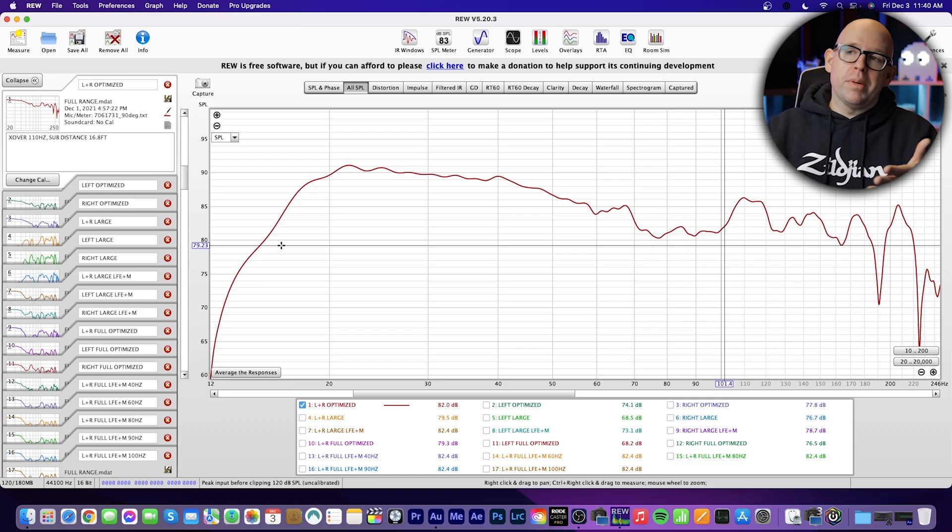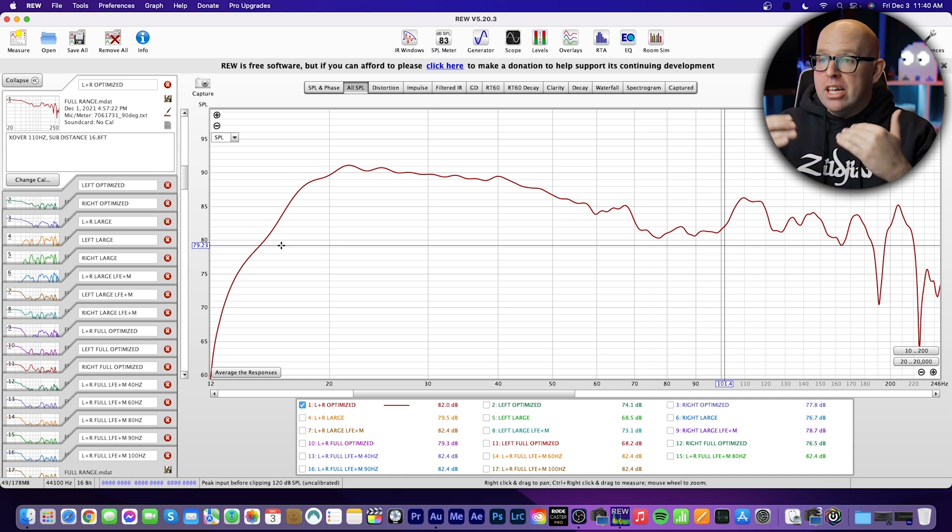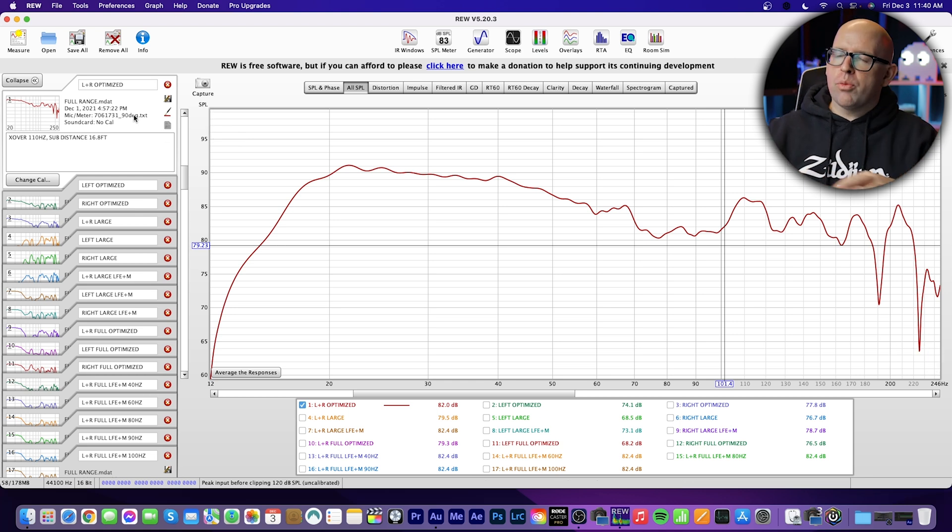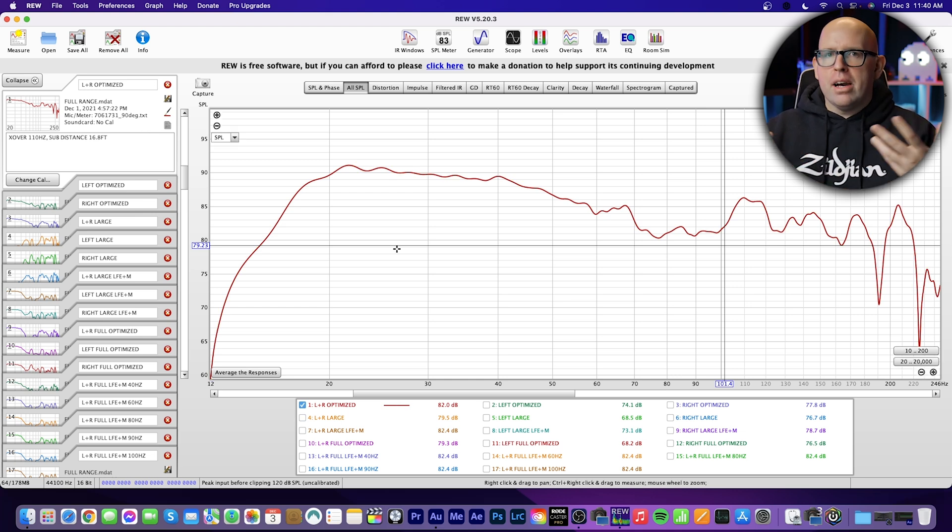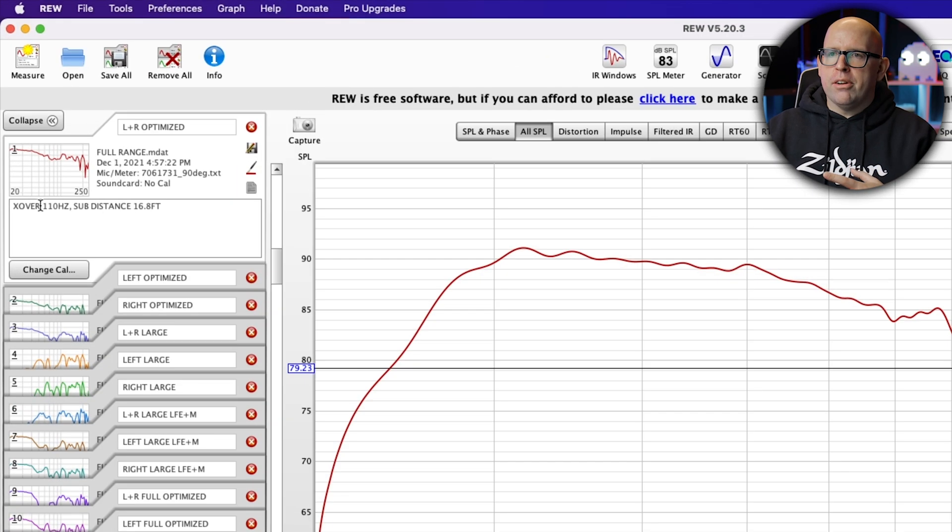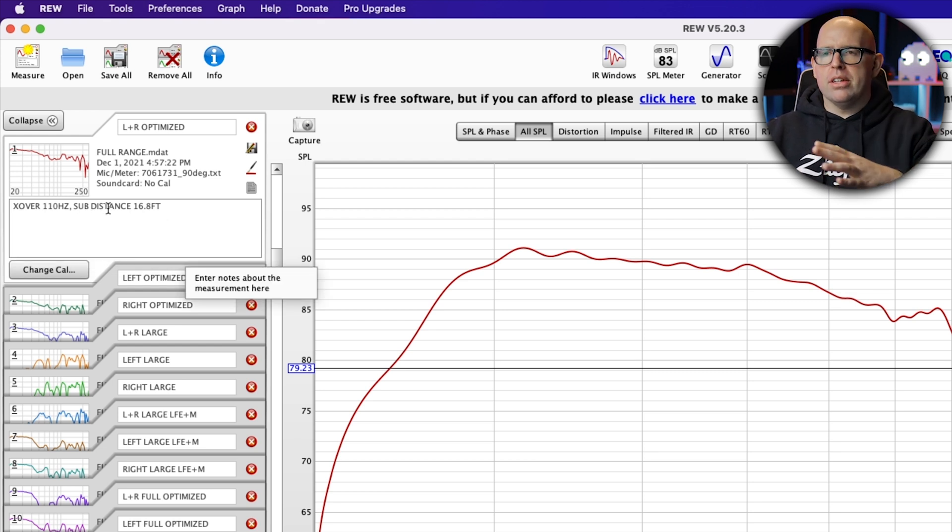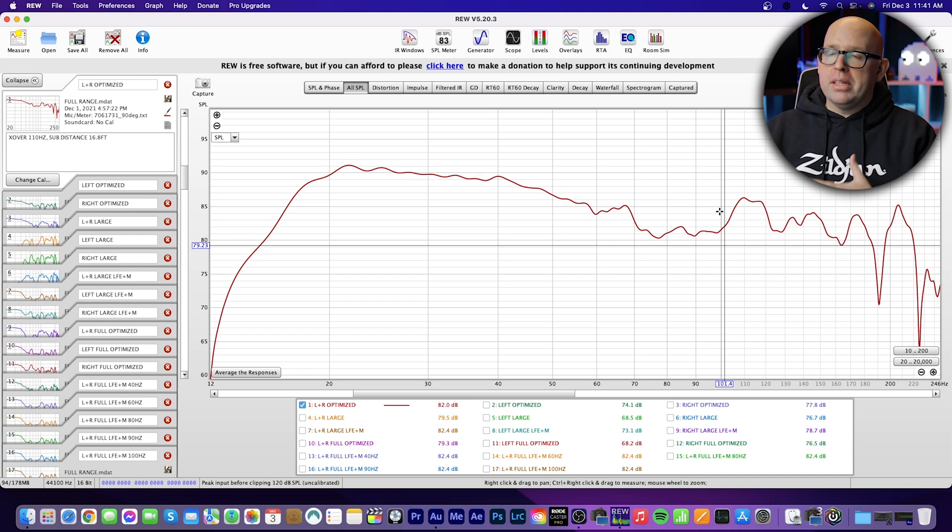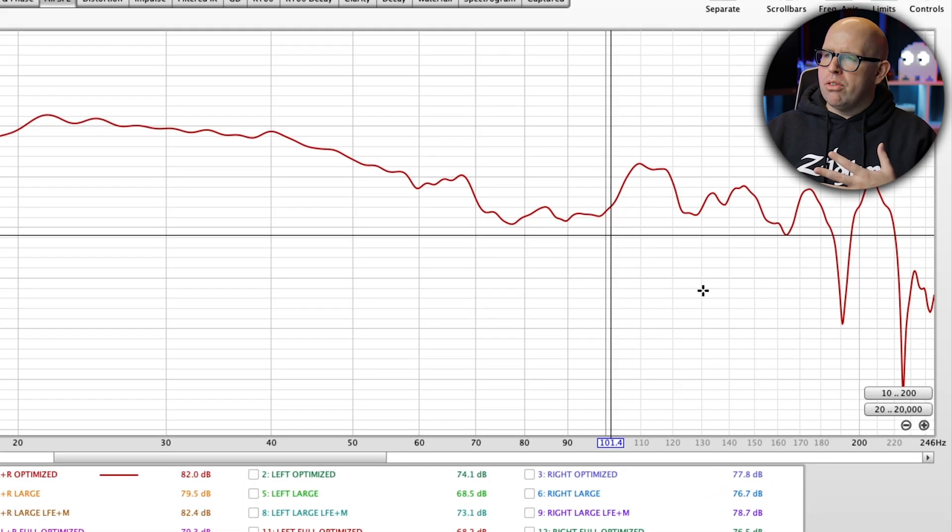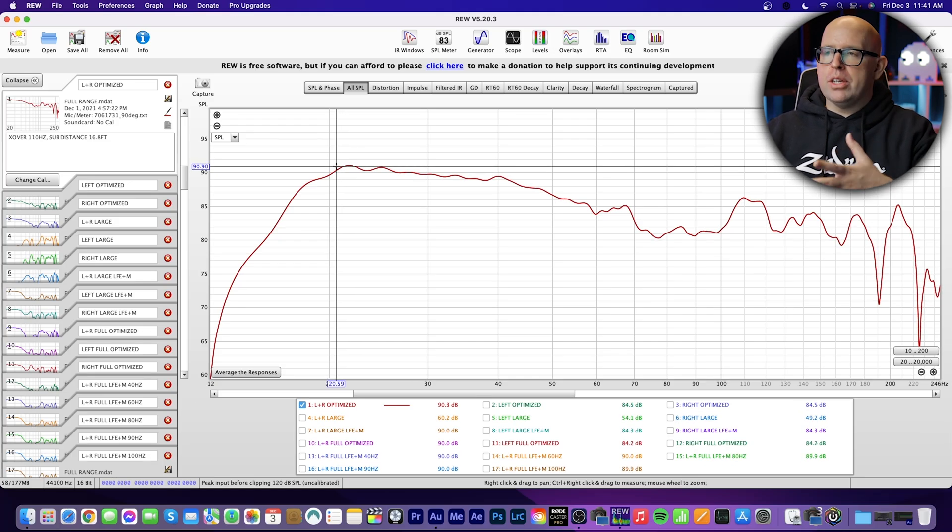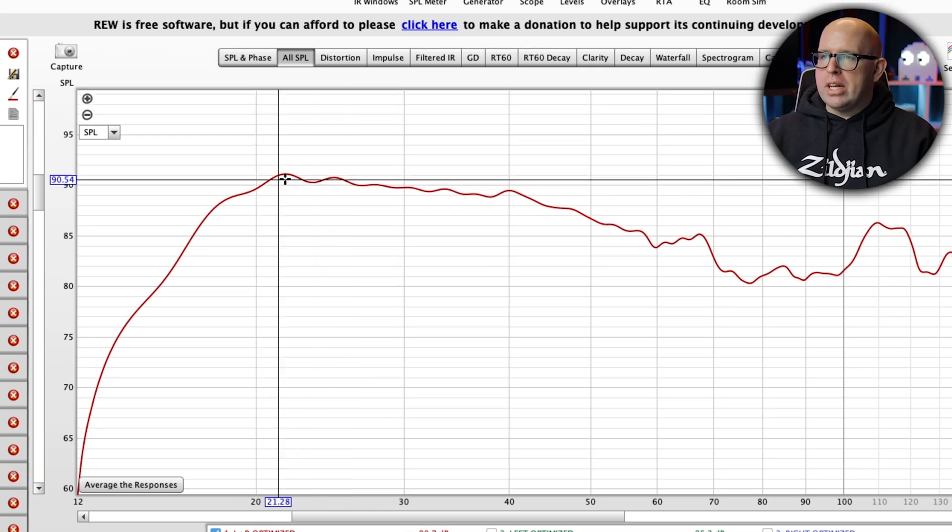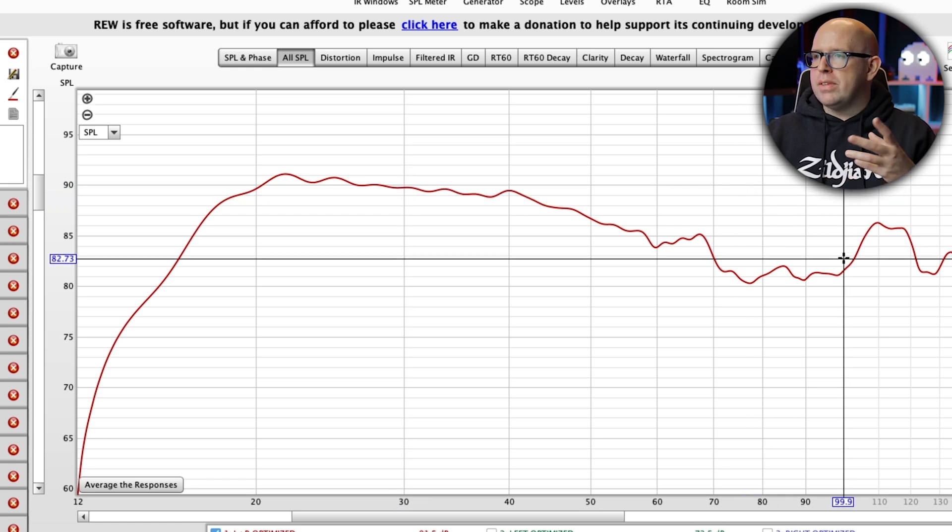All right, so I've taken some measurements in Room EQ Wizard here, and we'll just run through them. I'll show you what I did just to try to kind of illustrate my point of, in my system at least, why setting my fronts to large really doesn't benefit me at all. Starting right off the bat, I have L plus R optimized. This is my first measurement I want to go over, and this is basically a baseline measurement with all of my tweaks and everything I've done. You can see here on my notes, my crossover set to 110 hertz. That's what I've determined is the best for my speakers and my room, and my sub distance set to 16.8 feet. Again, I use the method to determine that and get me the best response overall around my crossover area, which is right around here.